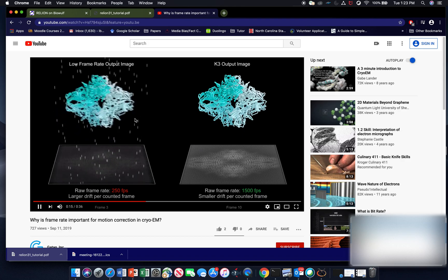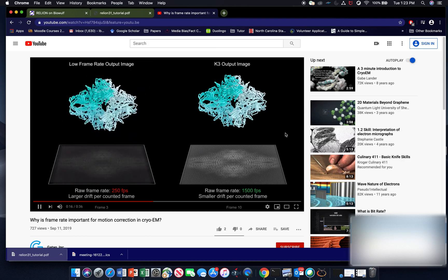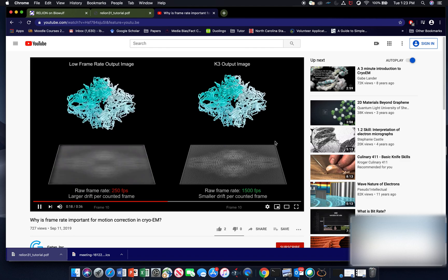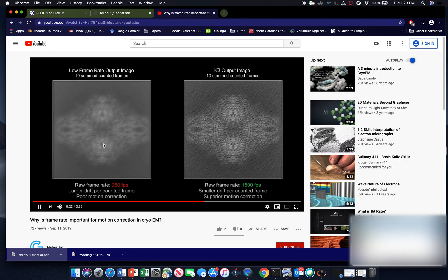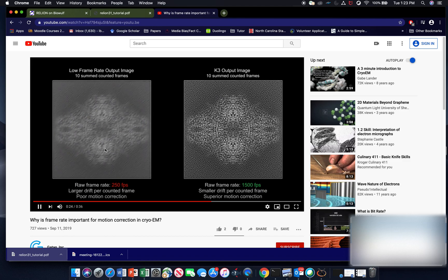So this is showing the effect of different detectors on overall resolution. But you can see the vibrating image that wasn't motion corrected came out to be blurrier than the motion corrected image.